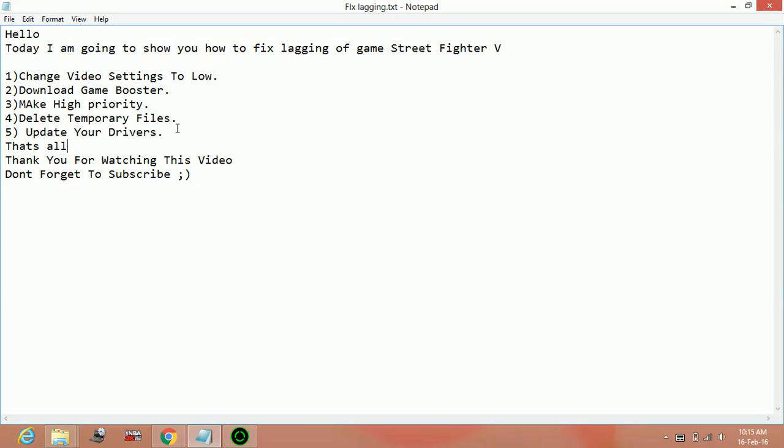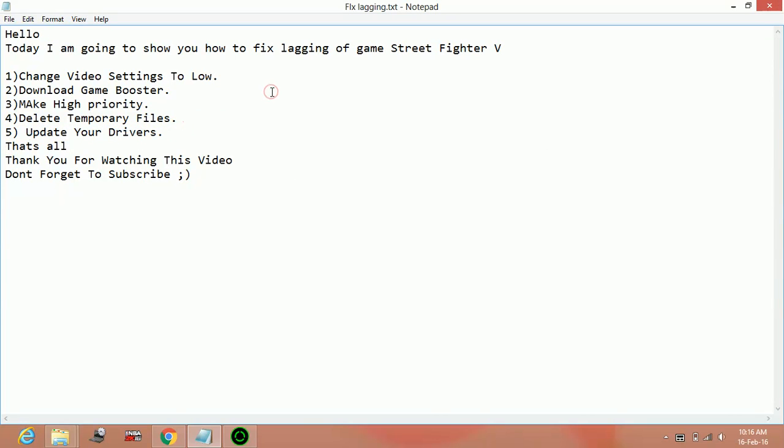Now the last step is updating your drivers. You can update your drivers if the game lags by downloading a software named Driver Scanner. Type on Google download driver scanner, there are many driver scanners available on the net. You can download any one.